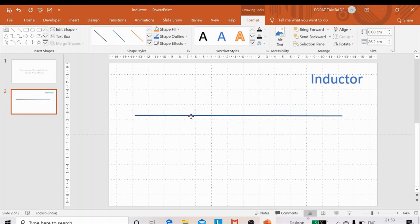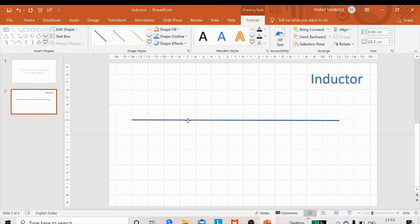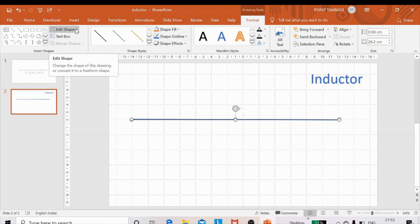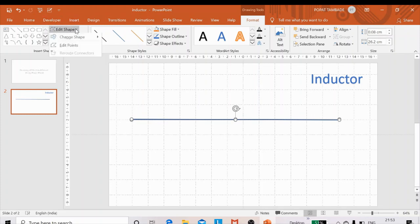Now I need to convert this line into an inductor. We can edit this line by going to the Edit Shape option and clicking Edit Points.